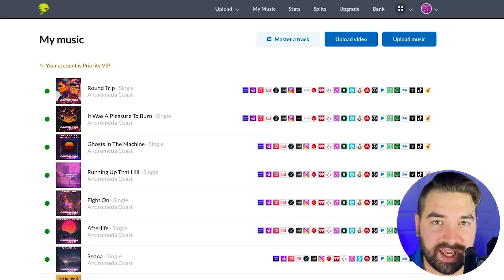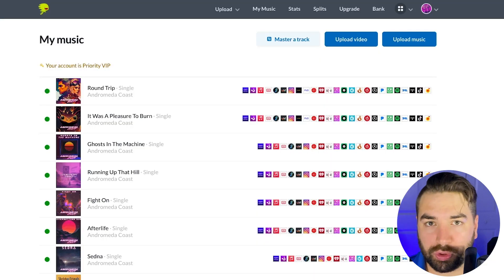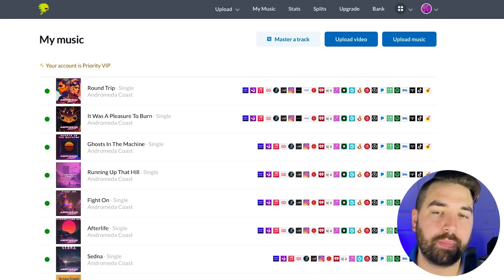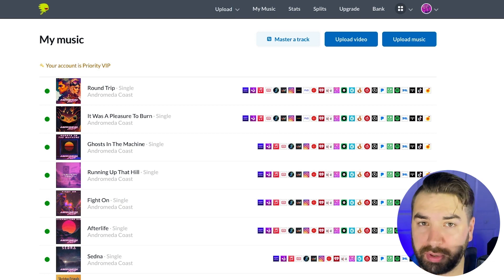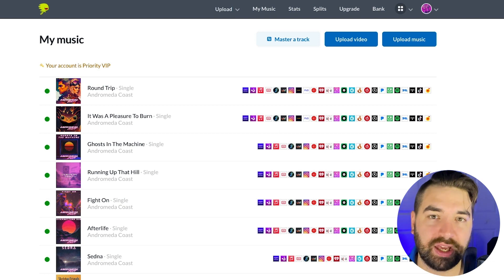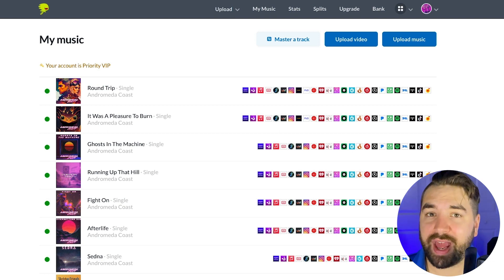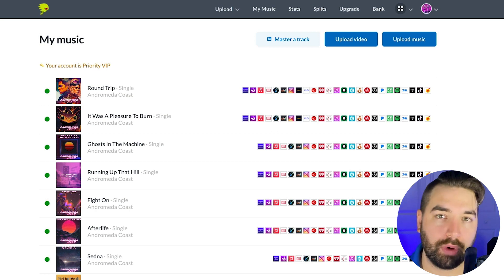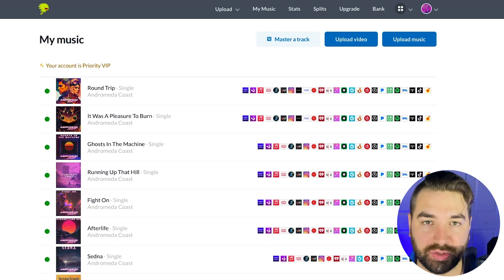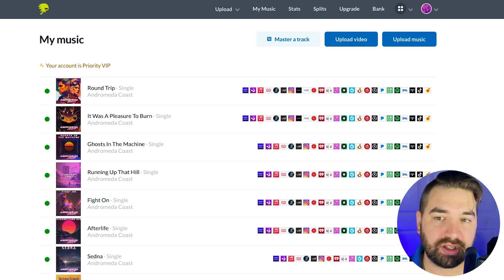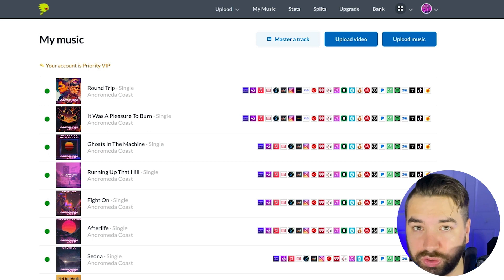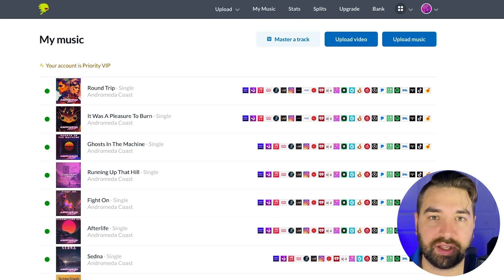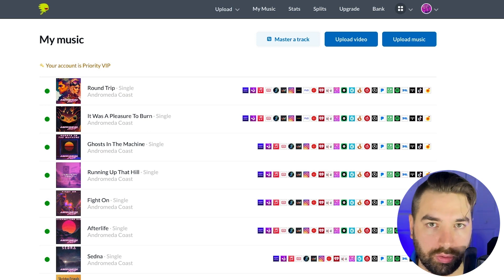This is DistroKid, the easiest, fastest, and most valuable tool for helping you get your music on all of the streaming platforms. And not only that, but it gives you a bunch of extra tools to help you promote your music as well. I'm going to show you all about DistroKid, a complete step-by-step tutorial here in this video. So make sure to watch all the way to the end.